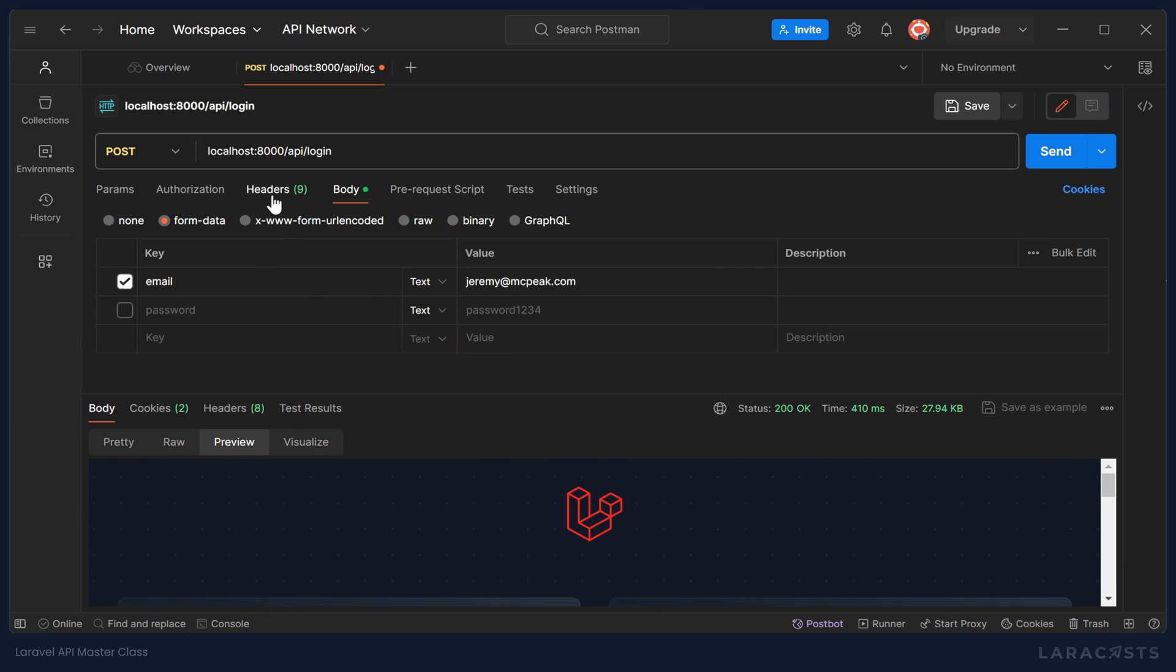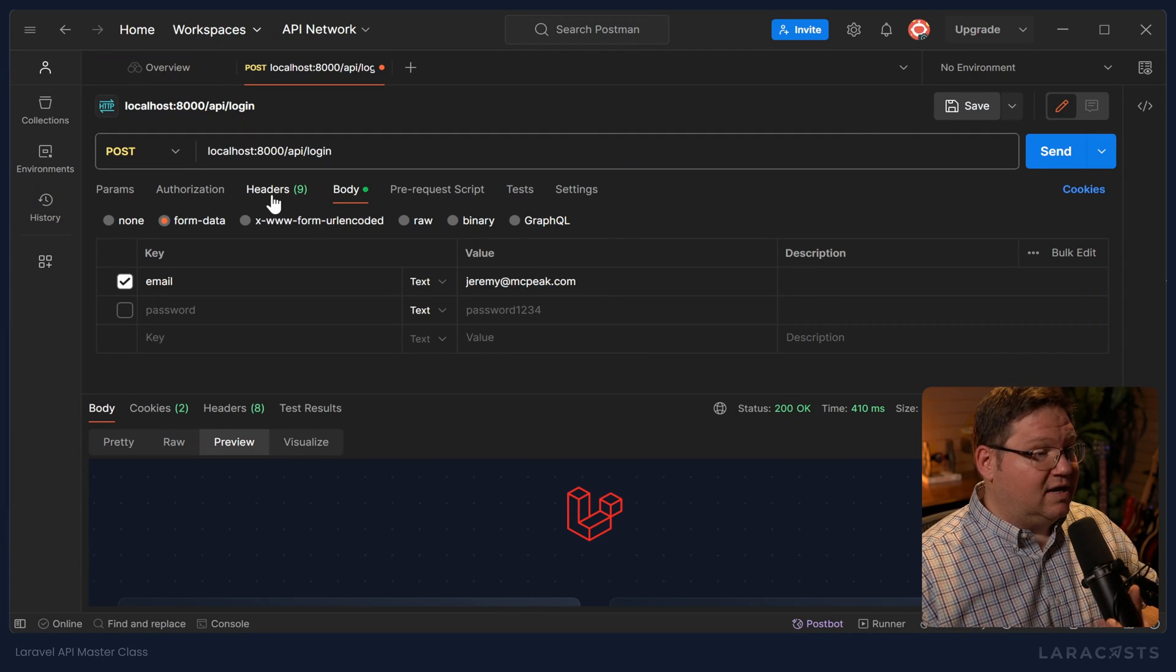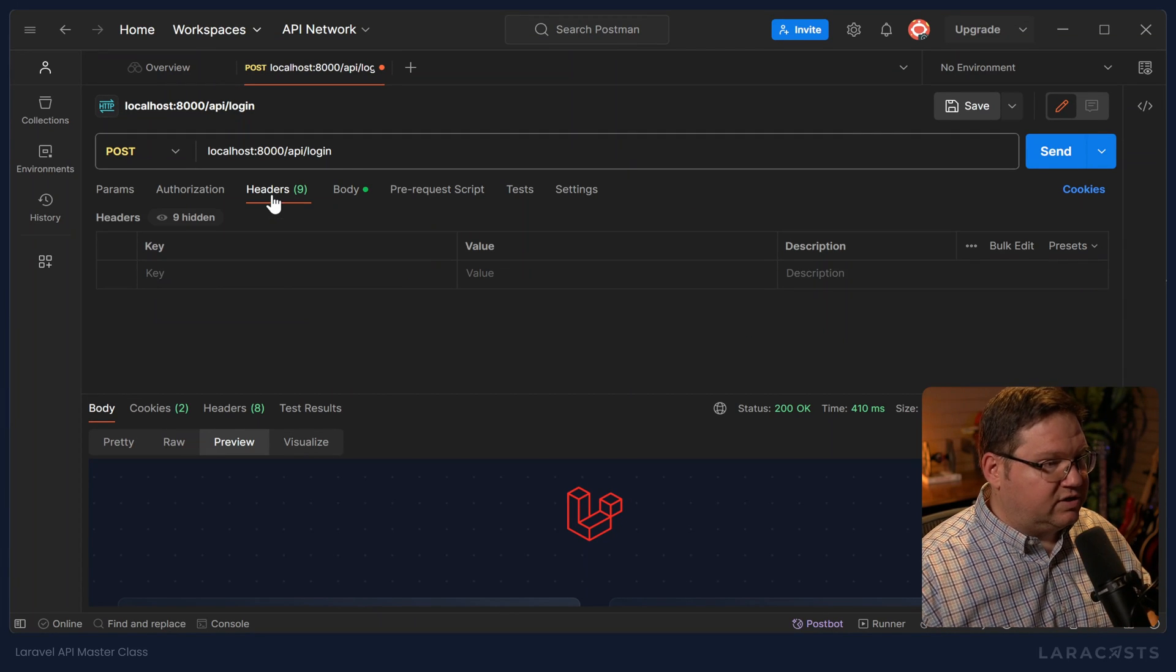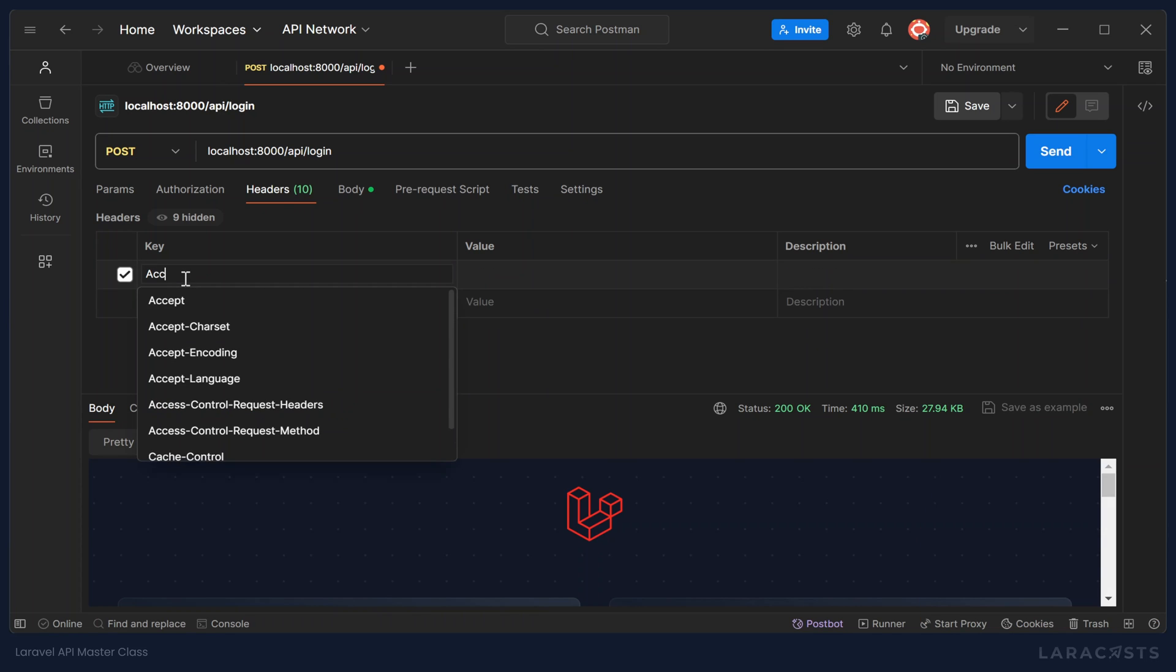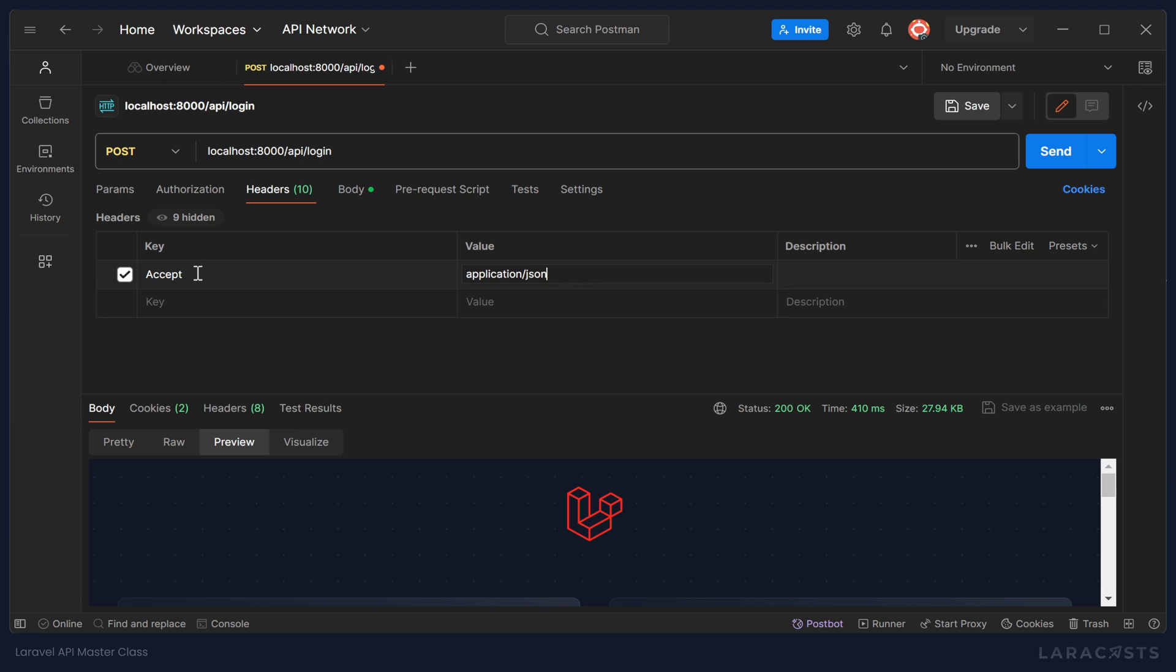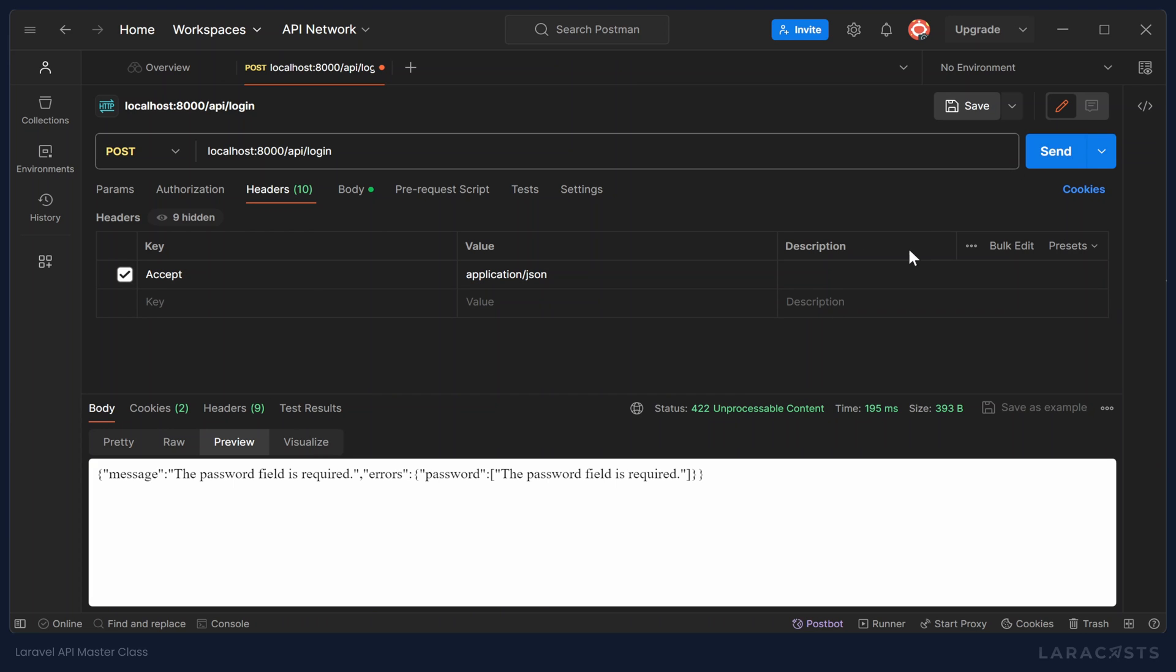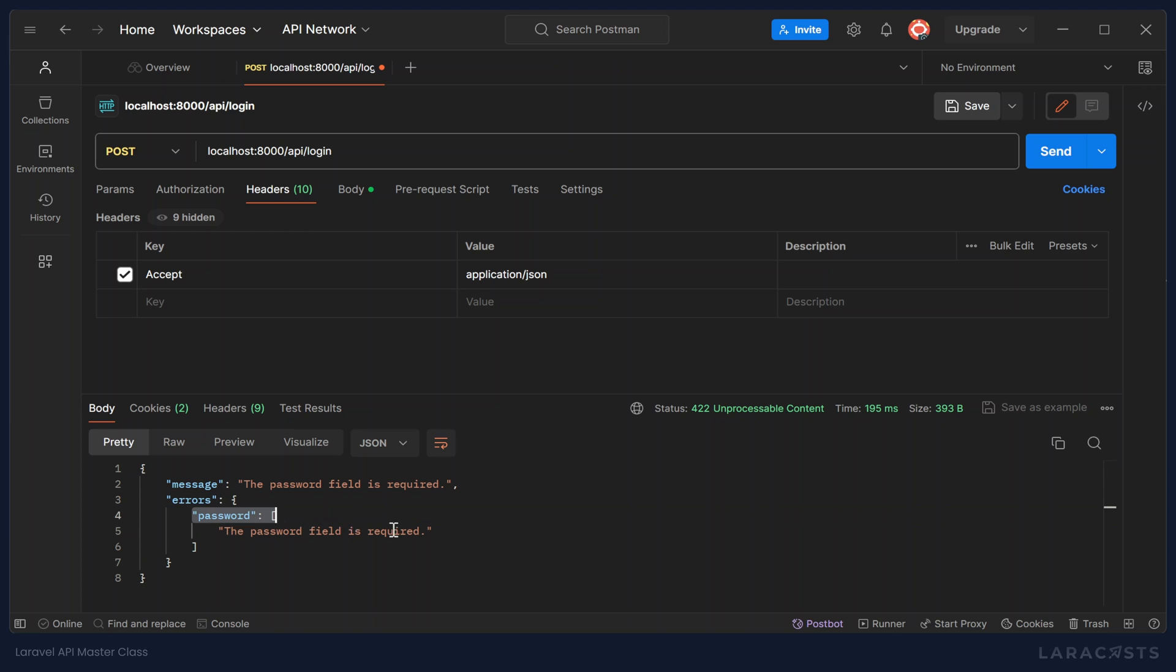Well, we can. But what we need to do is tell the API that, hey, I'm sending you this data. I want you to send me back data as JSON. And we can do that by providing the accept header with the request. So let's go to headers. Let's add the accept header. And we want to accept application slash JSON. So if we send this request, once again, now we get a JSON response. And we can see that the message is that the password field is required. And then it shows the errors that the password field is required.